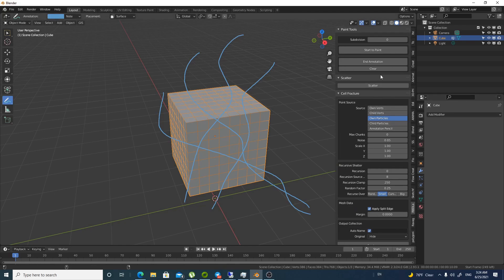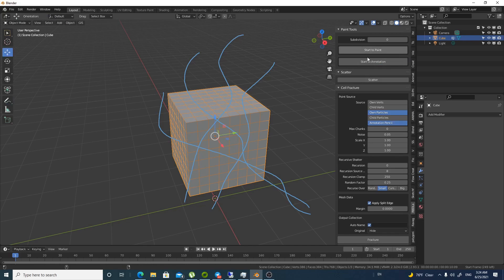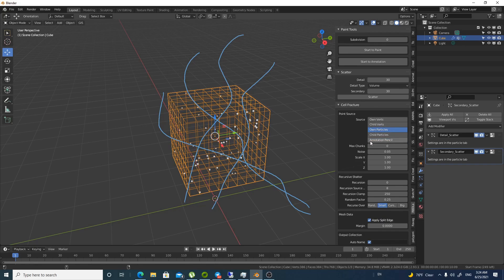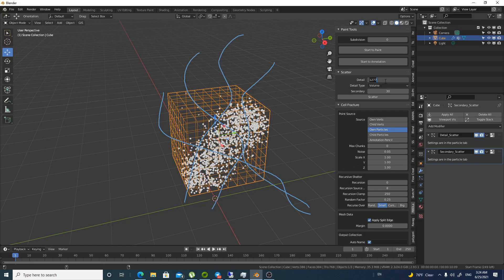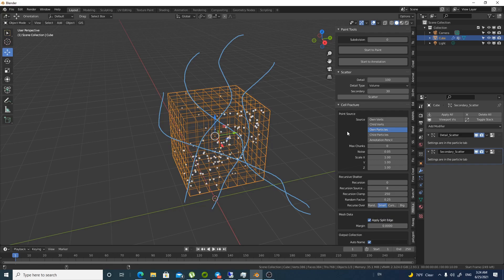To see the particles we can end the annotation for now and scatter. So you can do both and you can do just one of these. Whatever you like. If you increase this you will find that we have more detail. If you want to fracture as this part so well you can do that. But I prefer just to keep it low because blender crashed because of the massive amount.